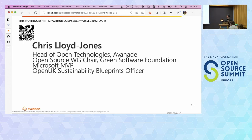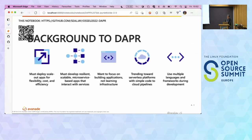I'm Head of Open Technologies at Avernard, a consultancy that focuses on Microsoft and Open Source. I'm also the Working Group Chair for Open Source at the Green Software Foundation, and I'm here with Open UK as their Blueprint Sustainability Officer. So that's the typical little spiel at the start of these things.